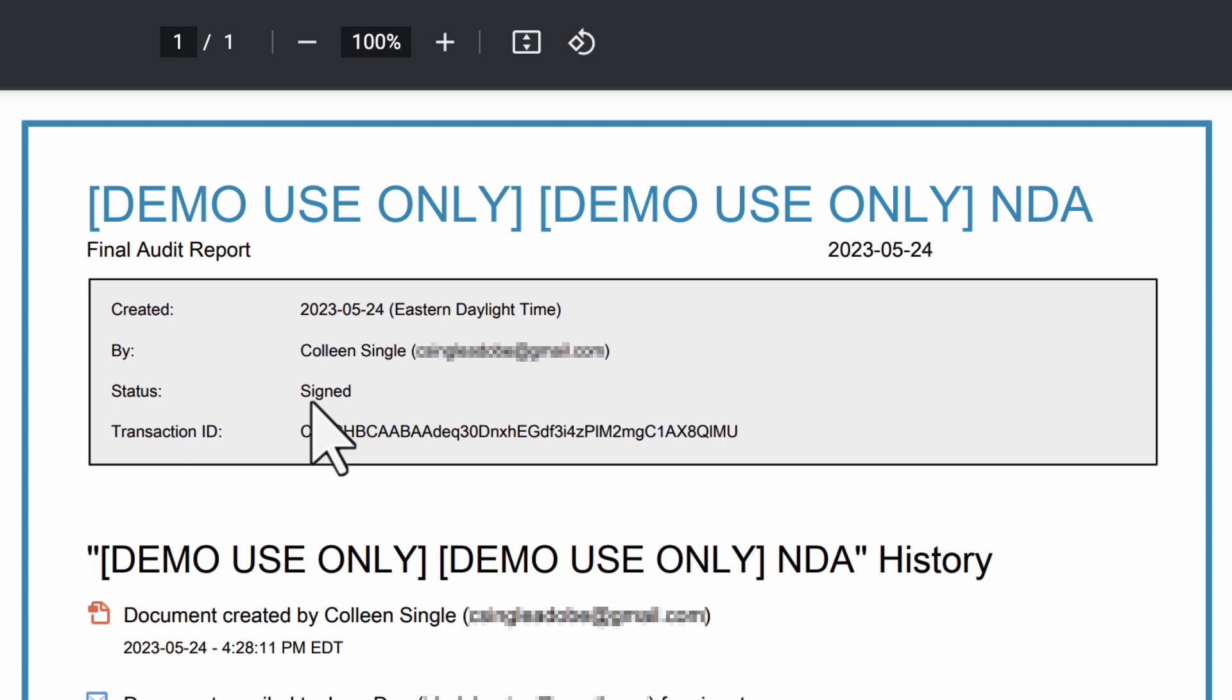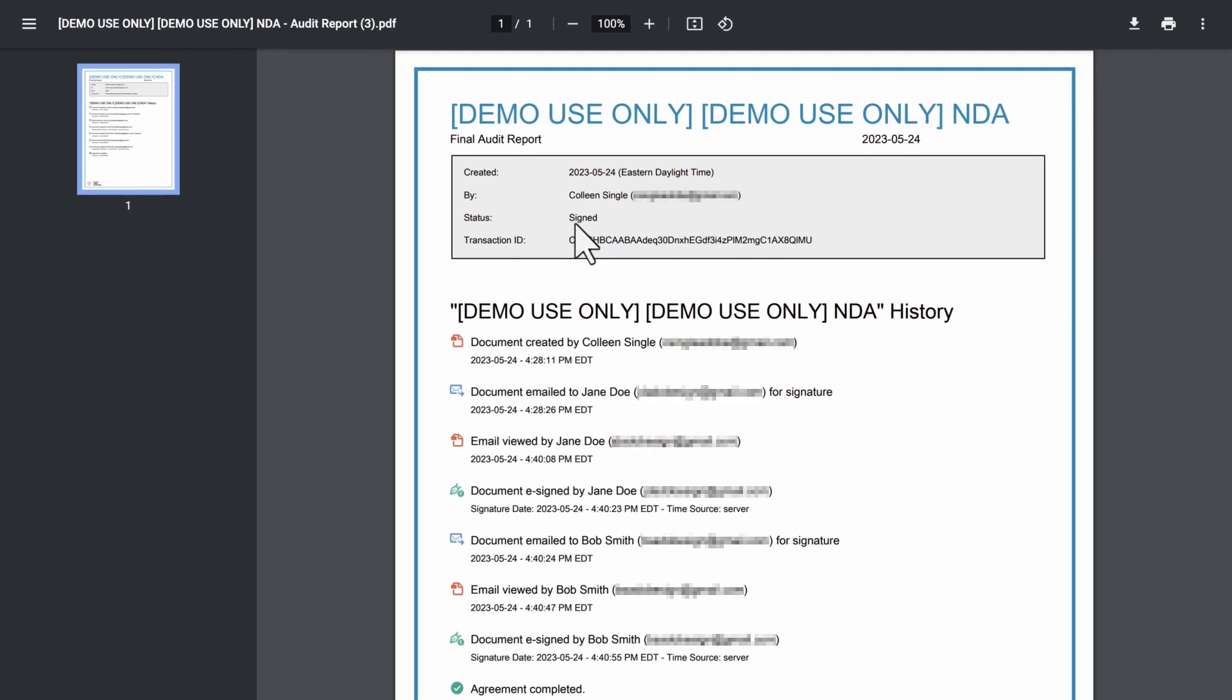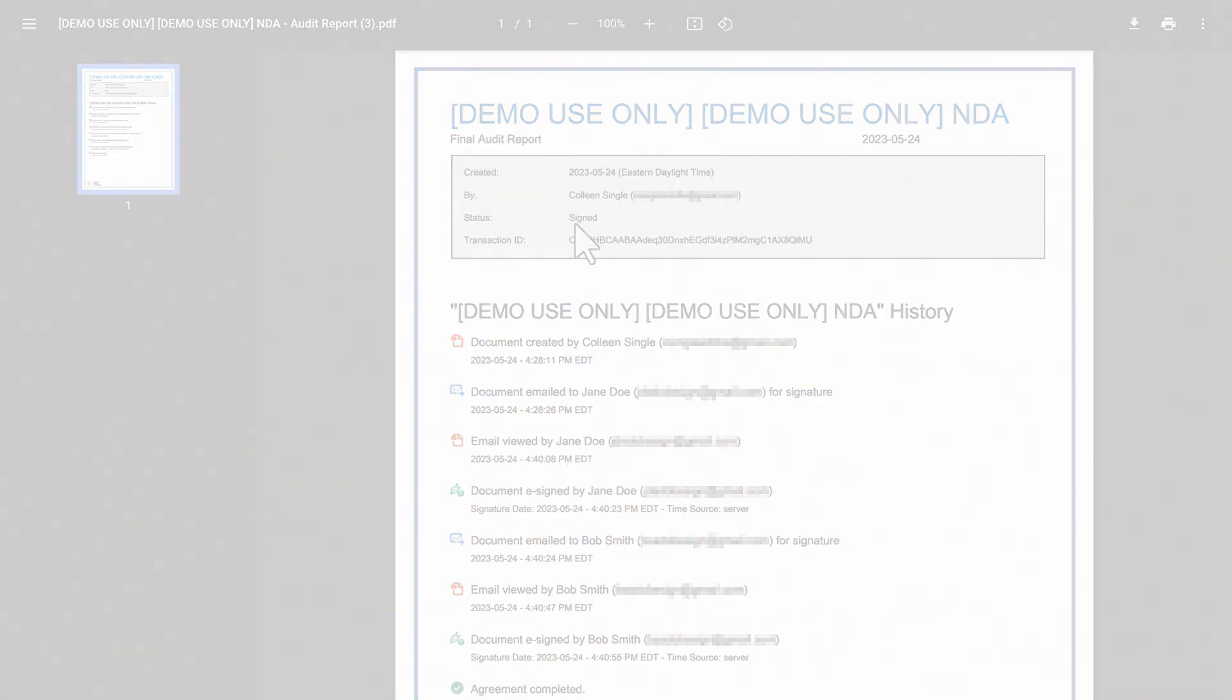No further events in relation to the transaction will be added to the report. It is a full report of what took place to get the document signed and nothing else.